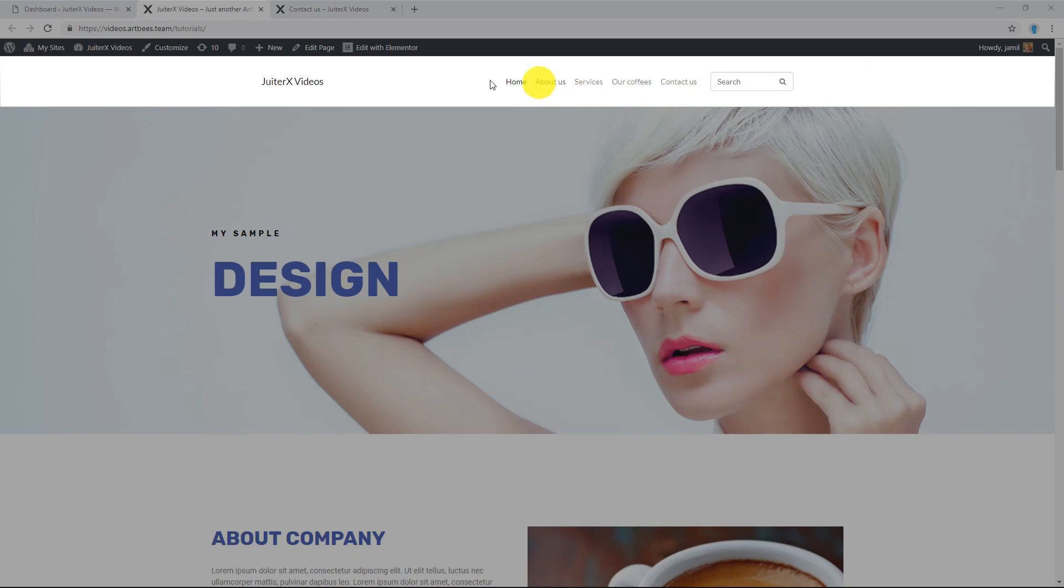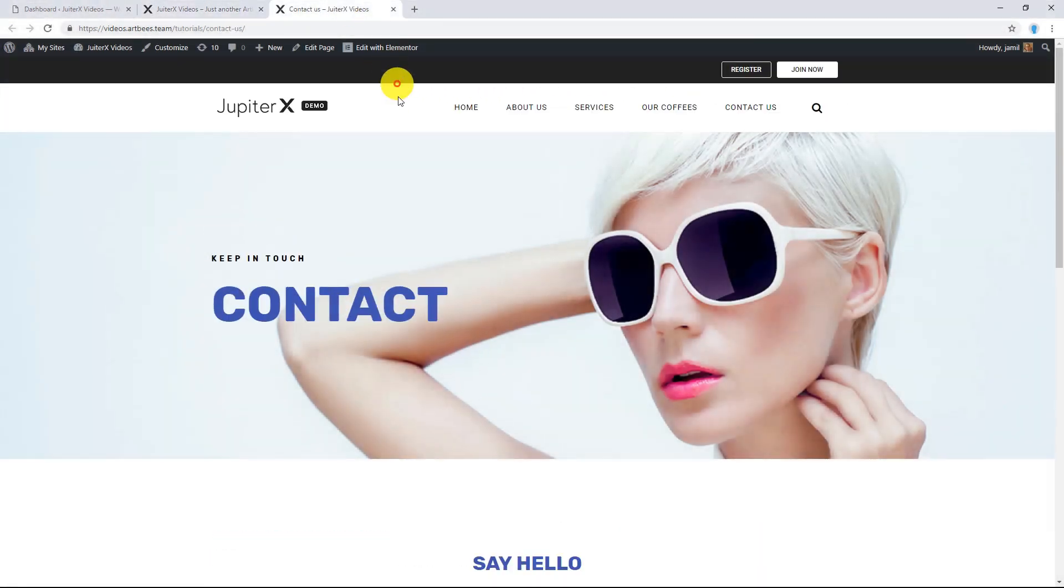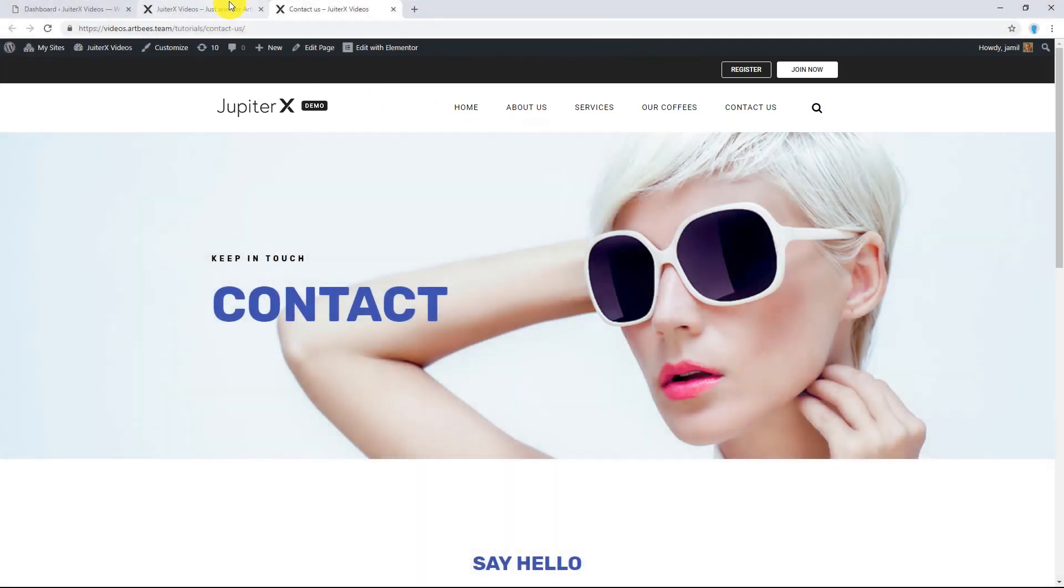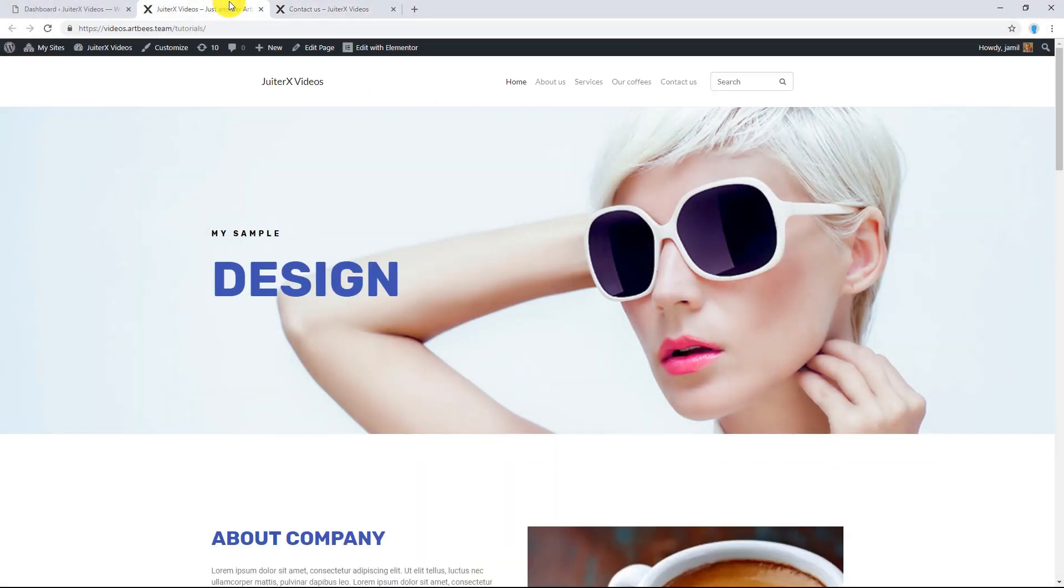This is JupiterX default header, and this is a sample of custom header created by Elementor. What is the difference between default and custom header?